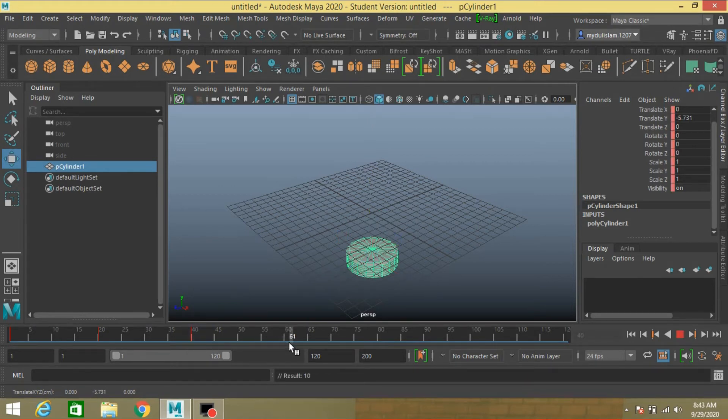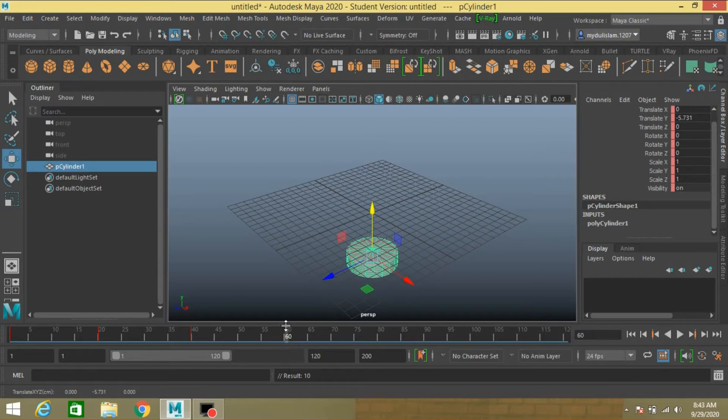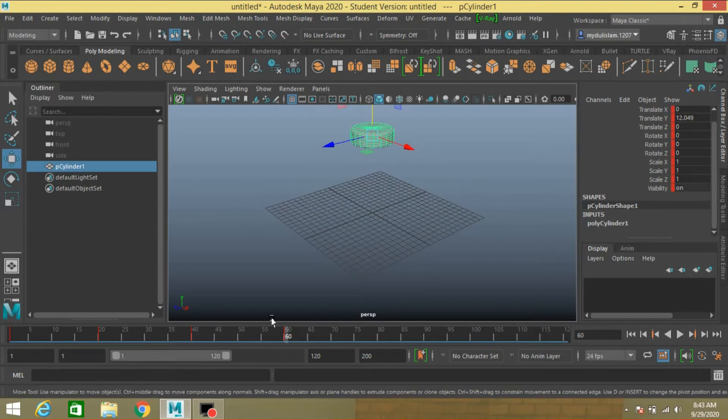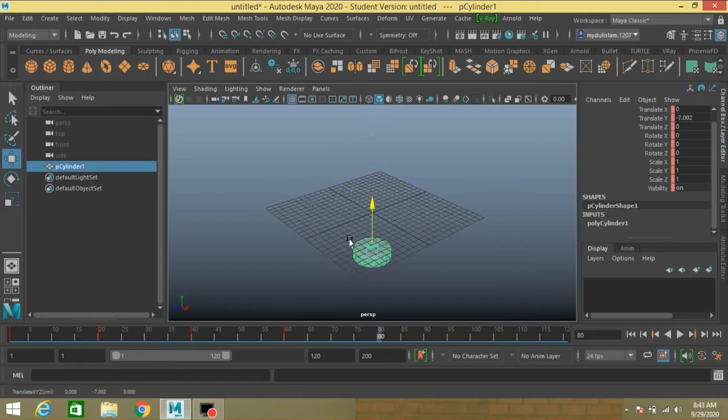Move the time slider to 60. Put it here. Press S to make another key. 80. Move it down. Press S to make another key.